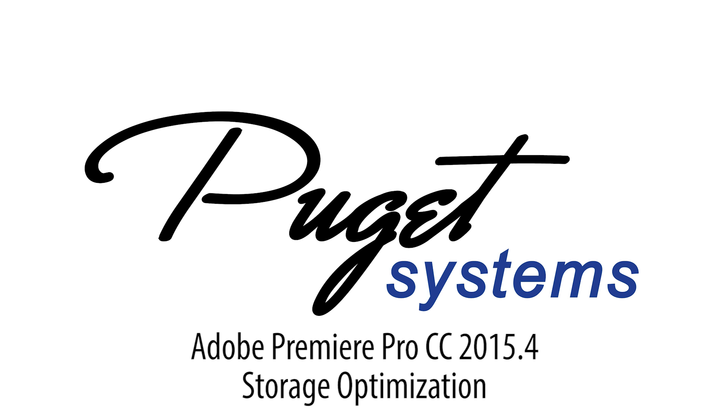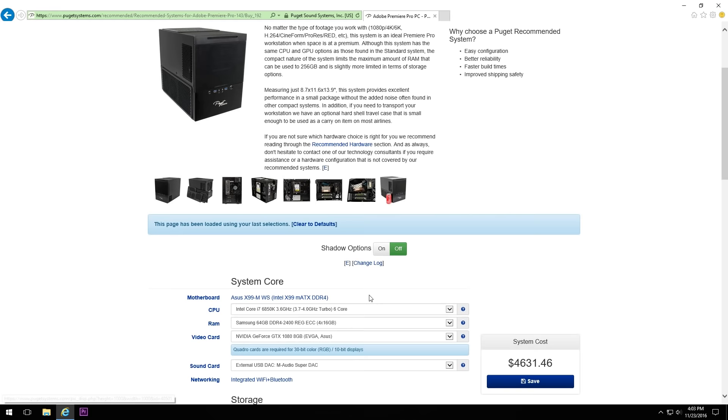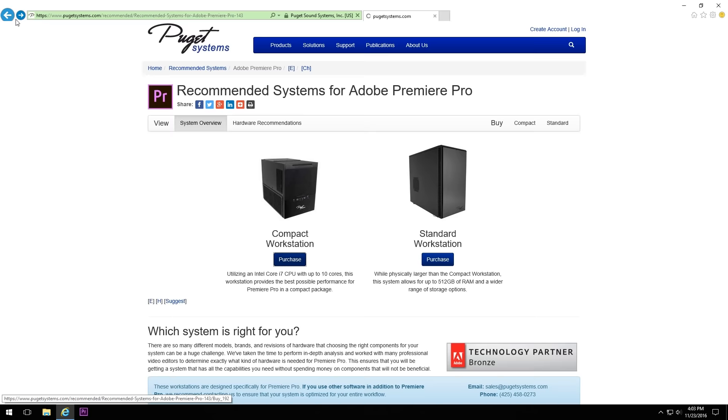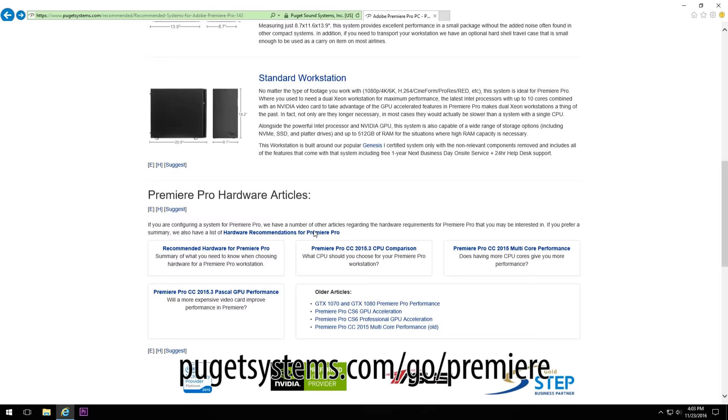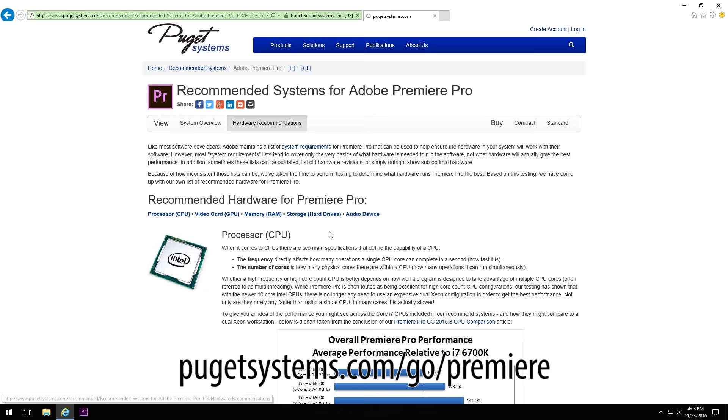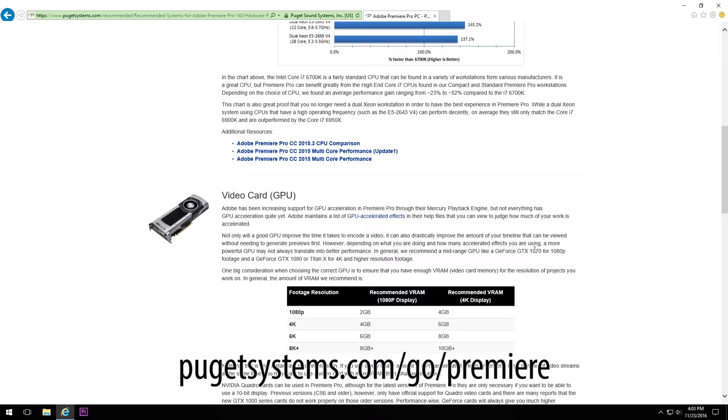And that wraps up our guide to optimizing your storage for Premiere Pro. Again, if you want to get more into why we suggest doing what we do, we have a very in-depth article that you're more than welcome to read. And if you're looking for more information on what hardware to use for Premiere Pro, or if you happen to be in the market for a new video editing workstation, we highly encourage you to check out our Premiere Pro recommended systems.